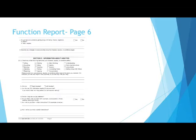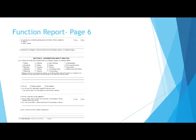Page six of the function report. Do you have any problems getting along with family, friends, neighbors, or others? You should answer yes if you have had problems or if you don't have problems because you avoid interacting with others. You should imagine a situation where you would interact with others and if you would have problems get along with family, friends, or neighbors and describe what problems you would have.